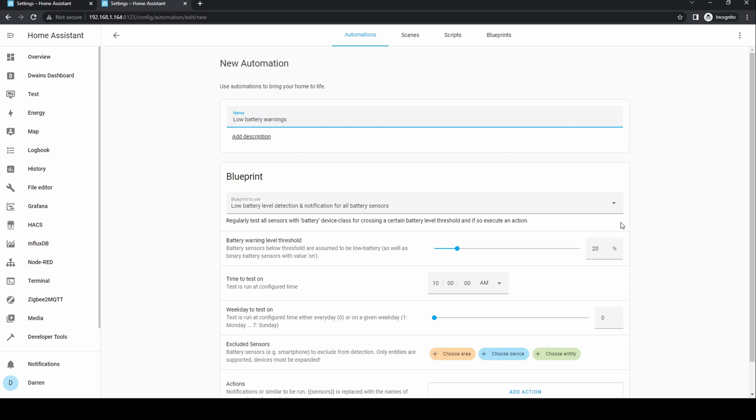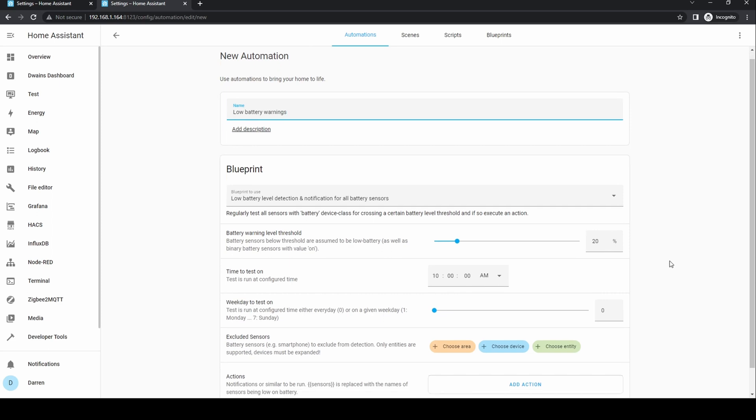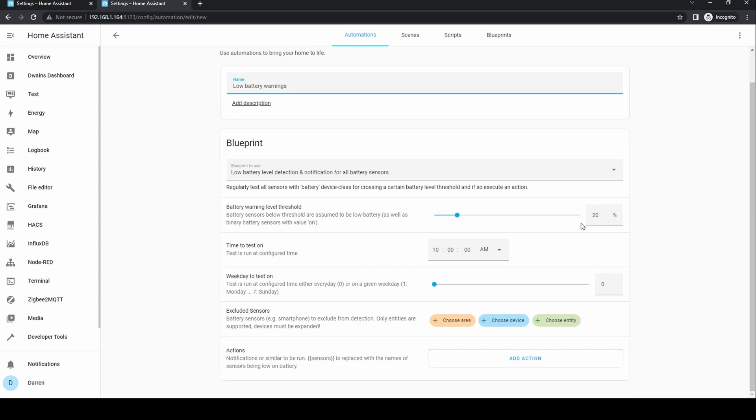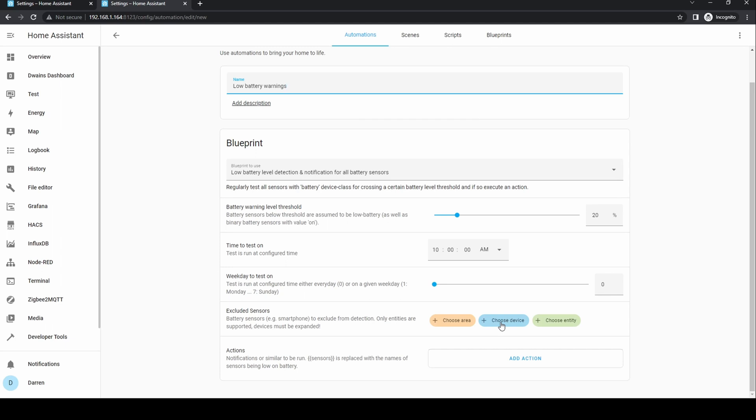You can select a number of options. The battery level threshold. What time of day you want to run the test. The day of the week or every day. You can exclude sensors. It's recommended to exclude smartphones and tablets or you'll get warnings every day.